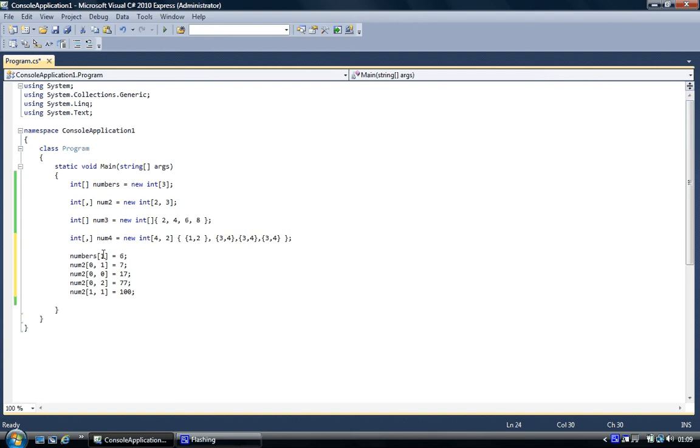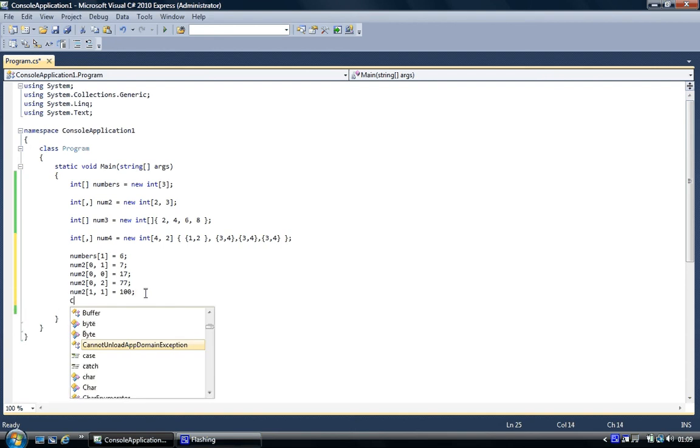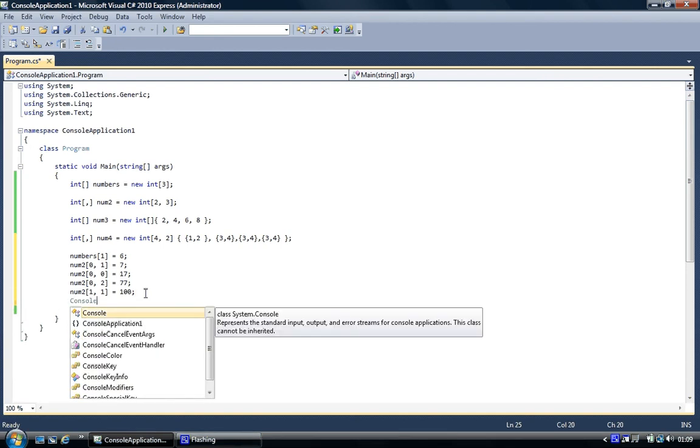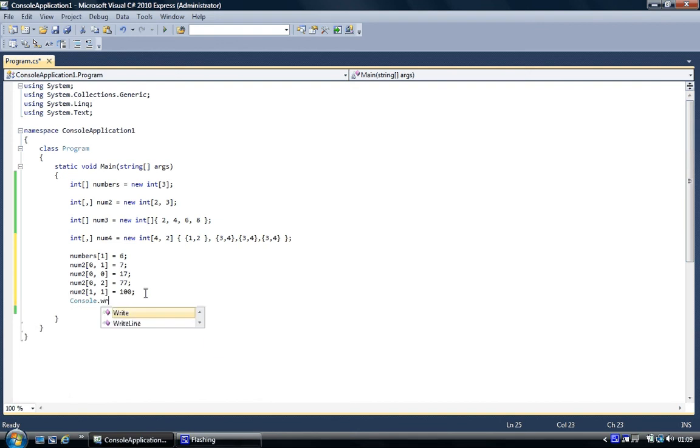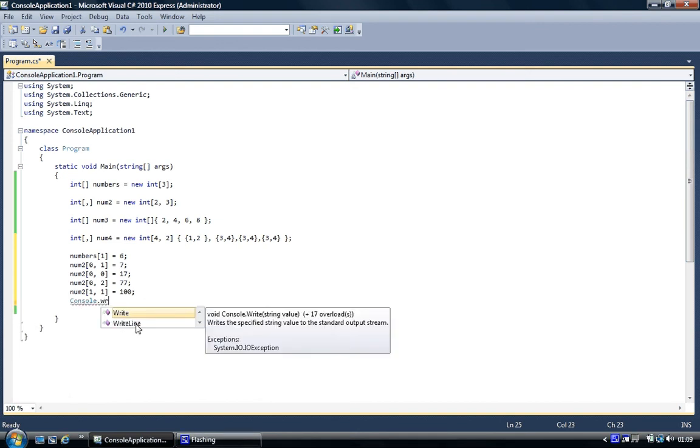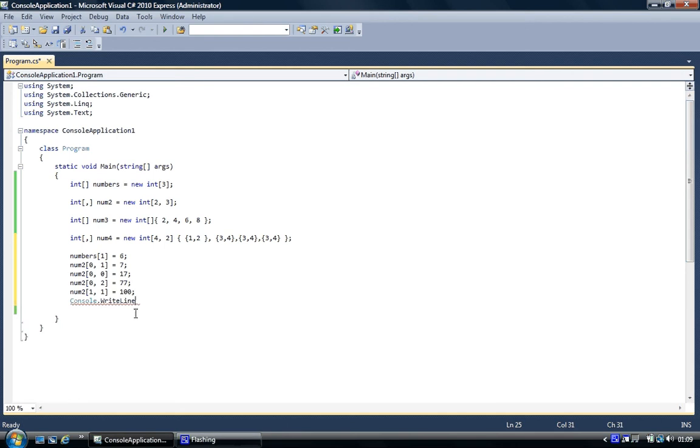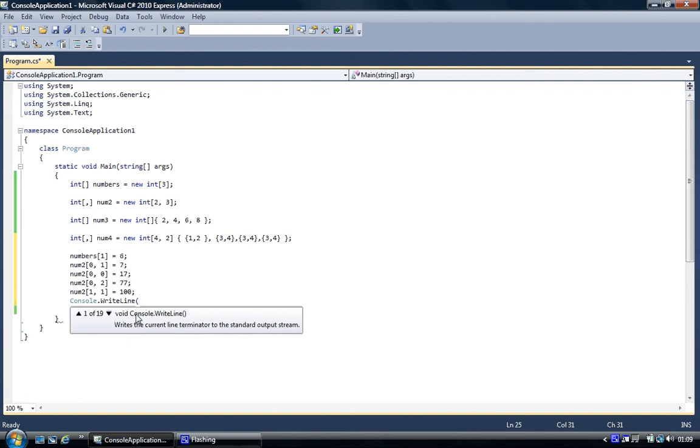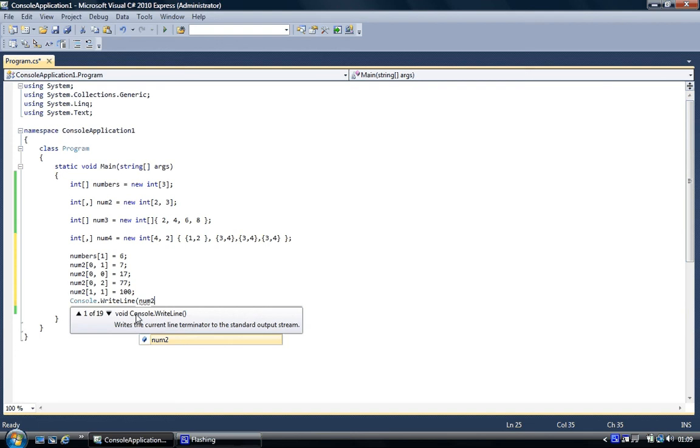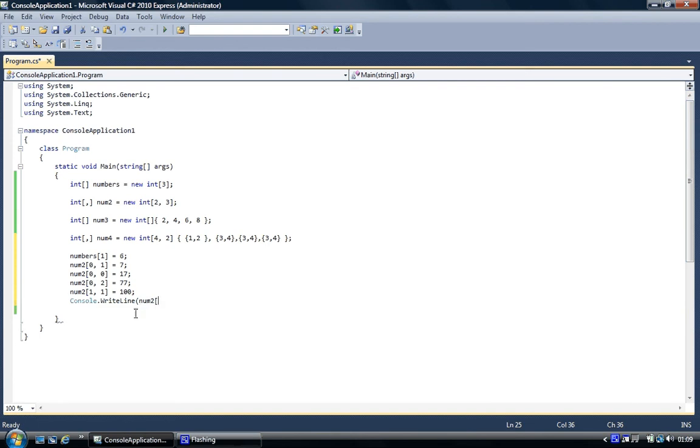So what we've done there is individually we assign values to elements, unlike this way here. And so what we can do is we can print it out. We'll go num two, and to print it out it's the same as assign a value to it but without the equals and the value, and it will just print out the value that's already there.